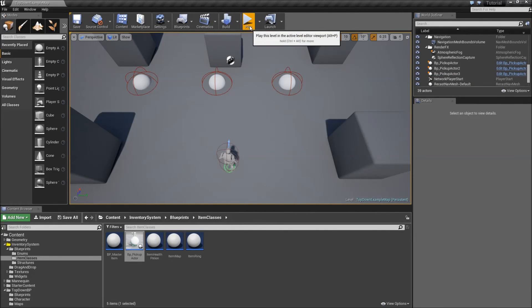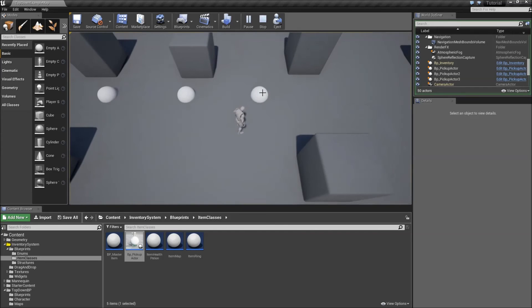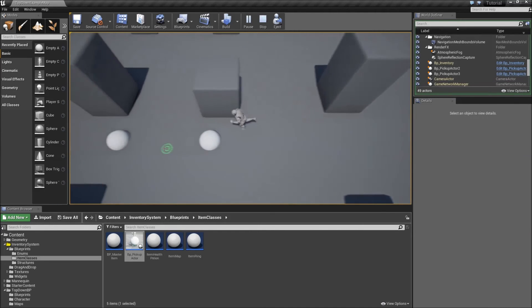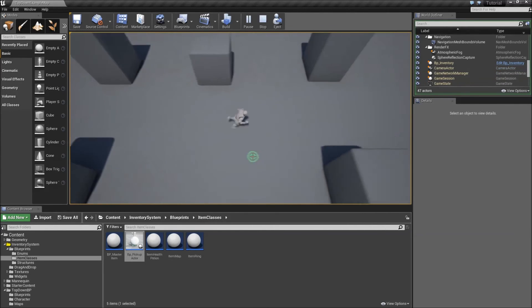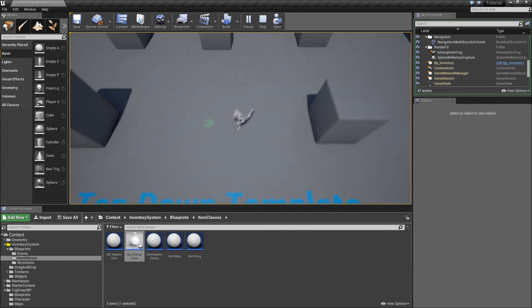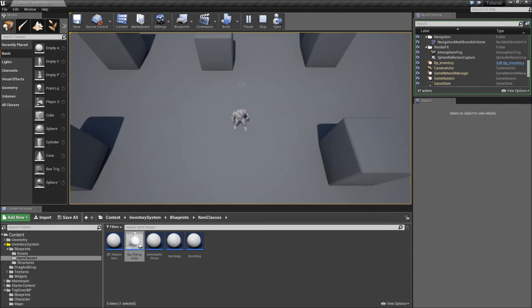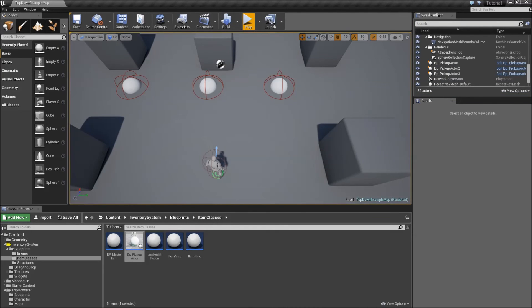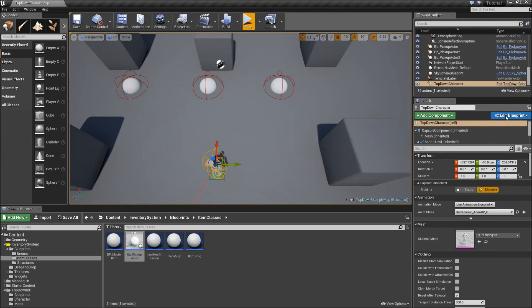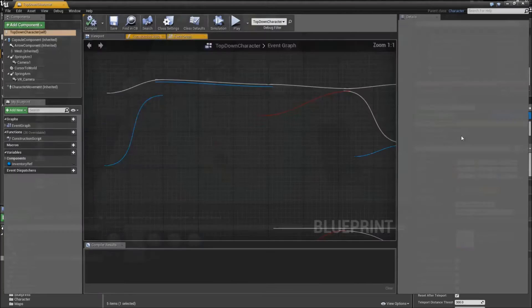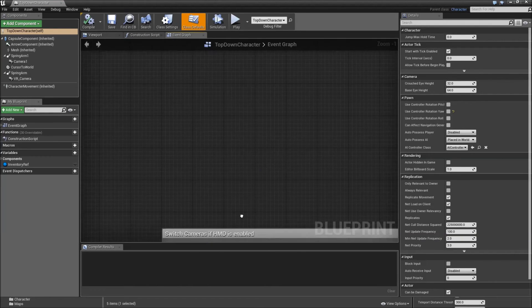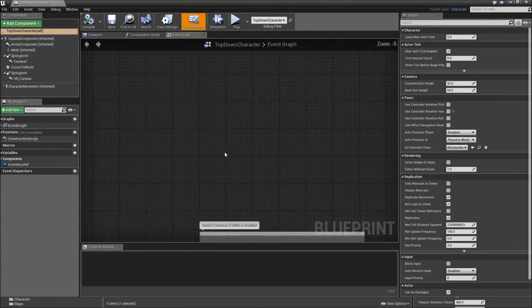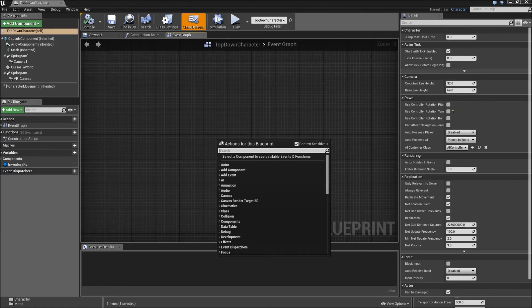When we play test this now, we can step over those and they will be deleted. However, we have no idea whether they did something or they were just deleted without doing anything. Let's set up some debugging functionality here. For that just left click on the top down character in the level and go to edit blueprint. Open the blueprint editor for that. And inside here just go to a free place.